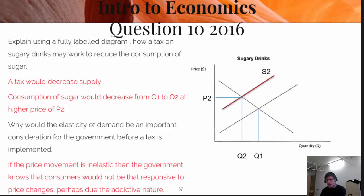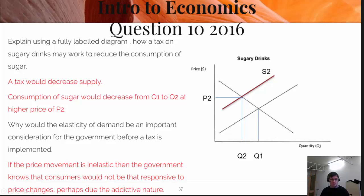In relation to the elasticity question, if the price movement is inelastic, the government knows that consumers would not be that responsive to price changes, perhaps due to the addictive nature. That means the government knows it's going to have a bigger impact upon their level of income. People who are buying sugary drinks are not necessarily going to change their habits straight away due to the addictive nature. I've identified one demand elasticity determinant, and also explained why the government will know the impact it will have because people will still buy it at a higher price, therefore impacting upon their household budgets.